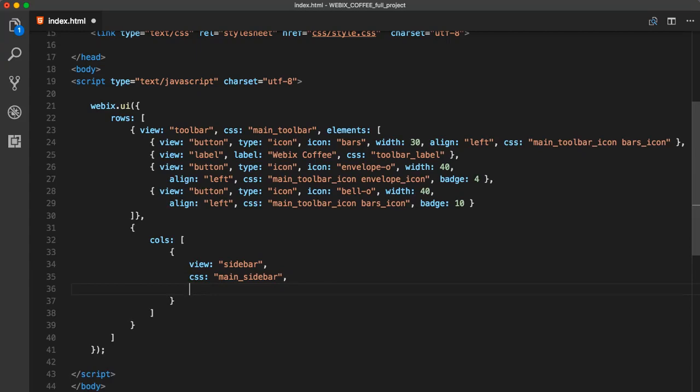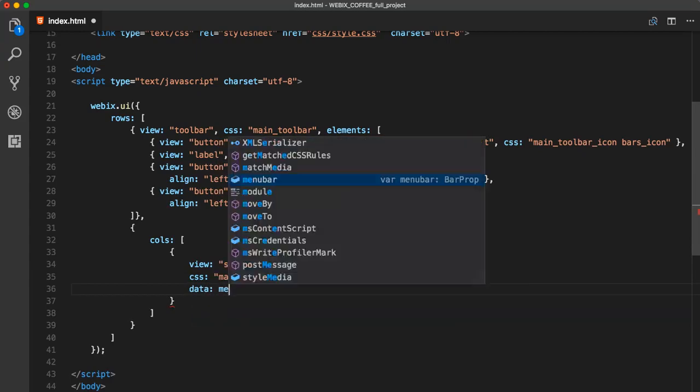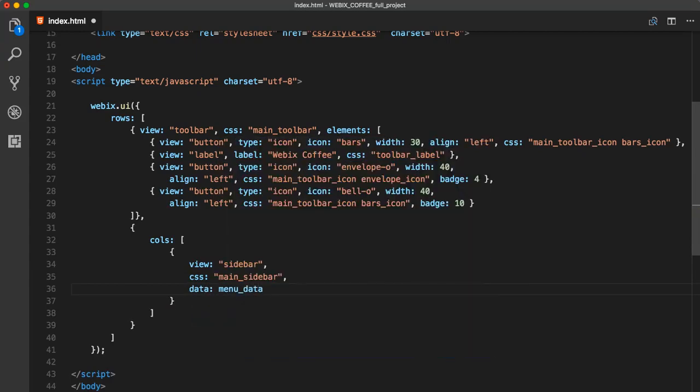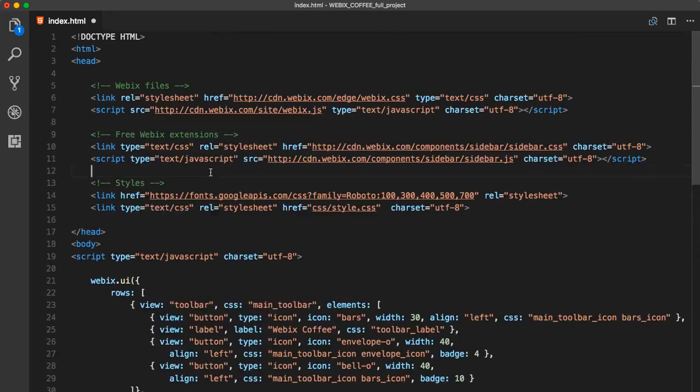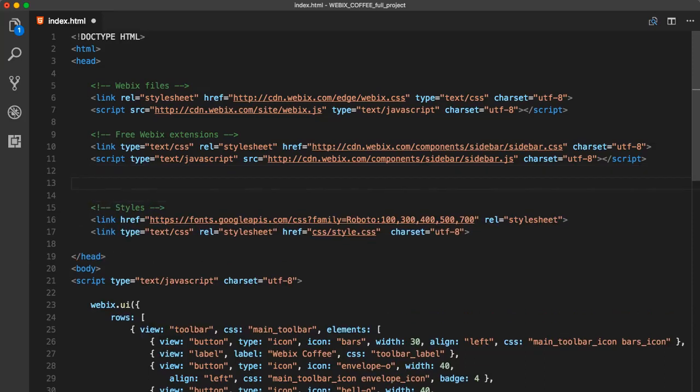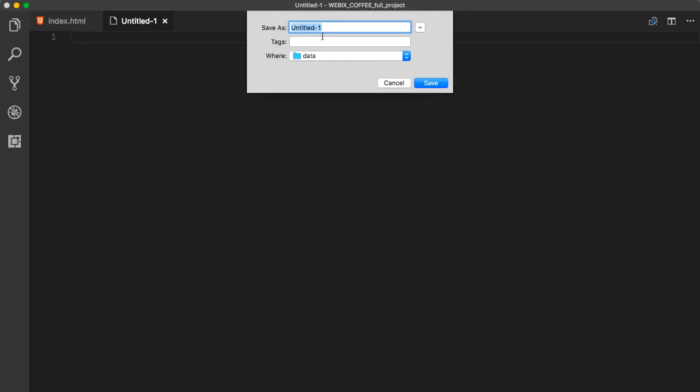I will need some data. For this purpose, we will create a variable. It will contain many new items. Let's add some random initial data. For this project, we will keep all of the menu data inside of menu.js in data folder. Let's add it to the project.